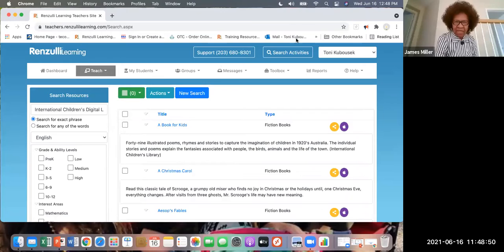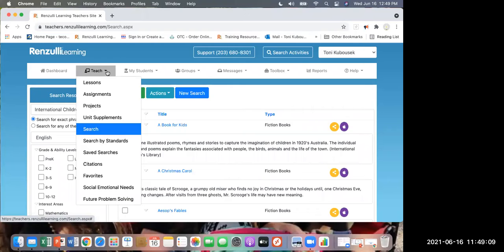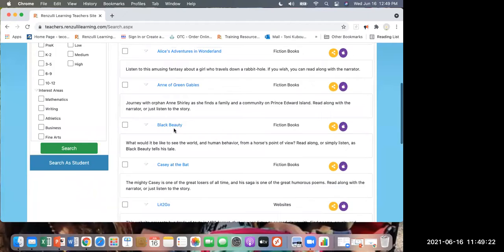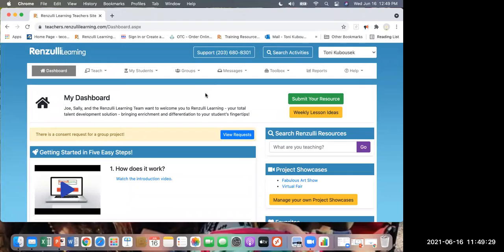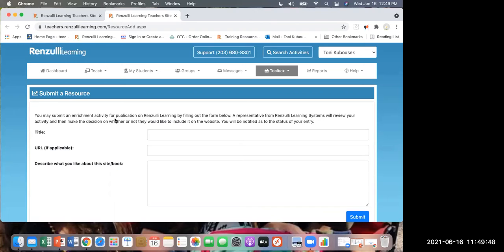You can find ebooks on Renzulli Learning. Another great search is 'Lit to Go' if you're looking for classic works of literature. Also, if you have a site you use for children's ebooks in Italian, you can submit it to Renzulli and we will add it to our database. If you have websites that you use in Italy, send them to us and we will definitely add them to Renzulli Learning - just click 'Submit Your Resource.'